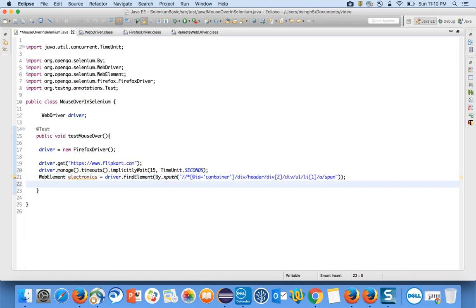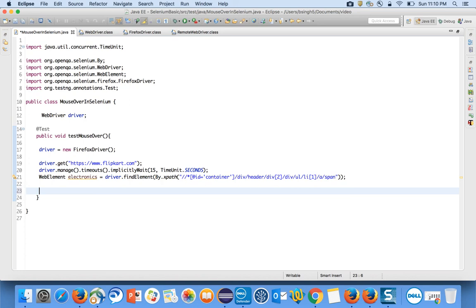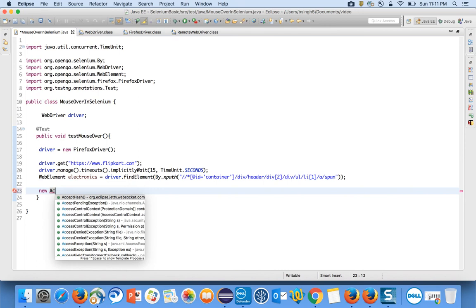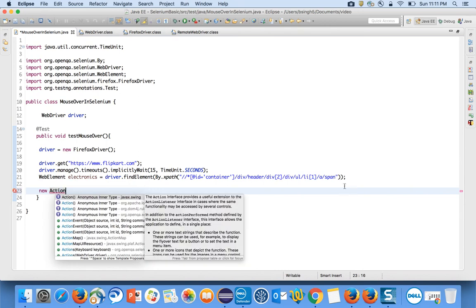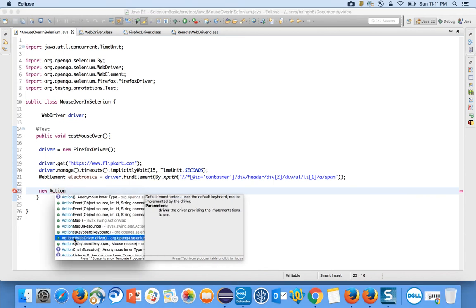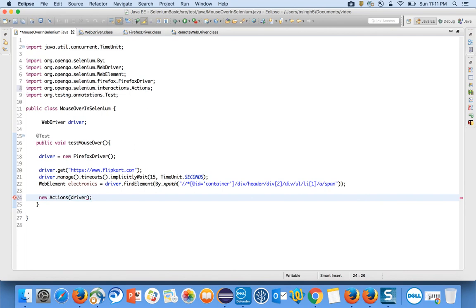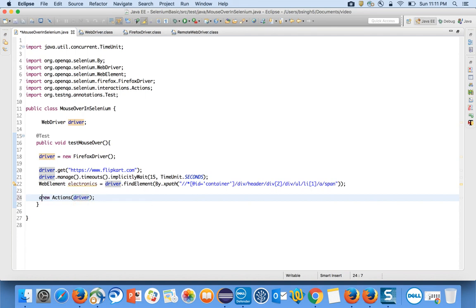To do mouse over we have the Actions class present in Selenium. Since Actions is a class, to access its methods we have to make an object of it using the new operator: new Actions(driver). You create a reference variable to store the reference of this object.